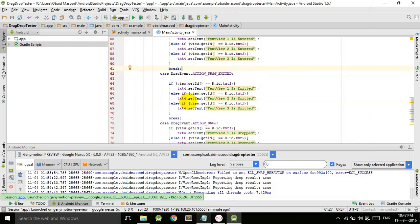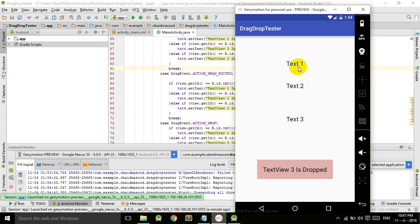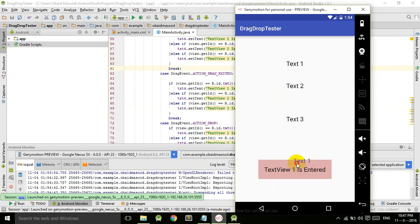That's all for this tutorial. In the next tutorial, we will work on animating the dragged TextView so that when the user releases it, it animates and moves to the target.